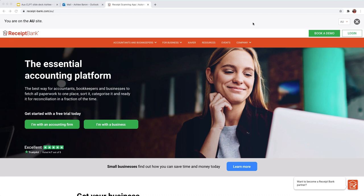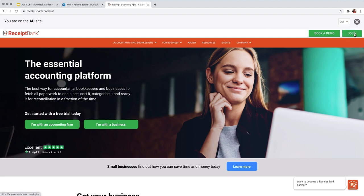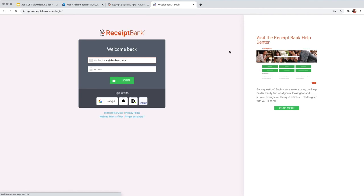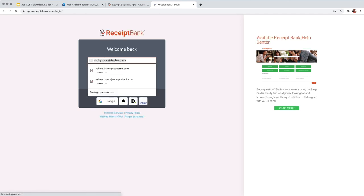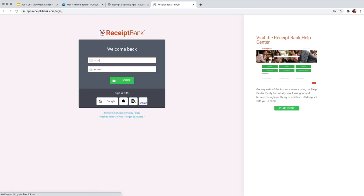Alright. So to log into the receipt bank web app on your computer, what you need to do is type in receiptbank.com. And this will bring you to our web page where you can select login from the top right hand corner. So let's log into my account. It's going to open another page where we can log into the web app. So we're just going to log in using our email address and password.